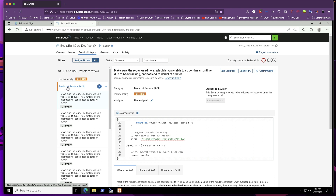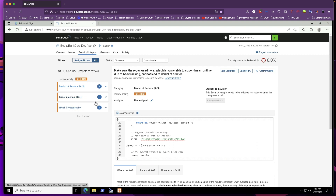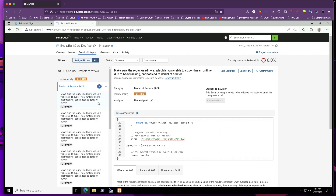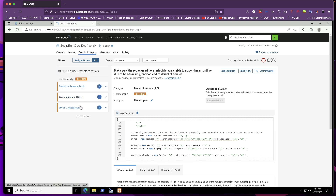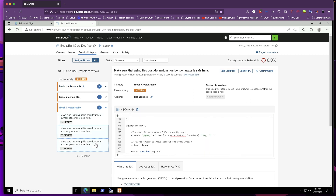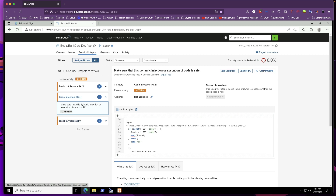What we're really concerned about are the security hotspots — this is where the money is. We have three review priorities of medium-level severity: vulnerabilities that can cause denial of service, vulnerabilities that can cause code injection or remote code execution (which we're going to exploit), and weak cryptography. Looking at the dynamic injection hotspot, we see some PHP code flagged for remote code execution — the platform warns to make sure this dynamic execution of code is safe.